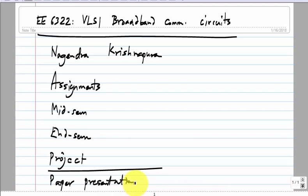You should read a paper that is relevant to this broadband communications course and present it in class. The logistics of that will take up many classes, which is why I said roughly three lectures a week. First, we will look at what the course is all about — it says VLSI broadband communication circuits, which may or may not make much sense.